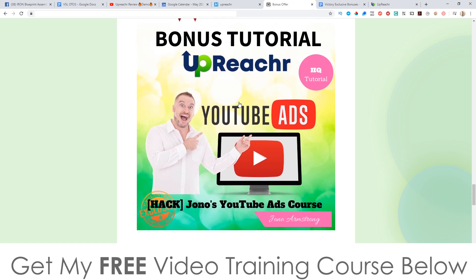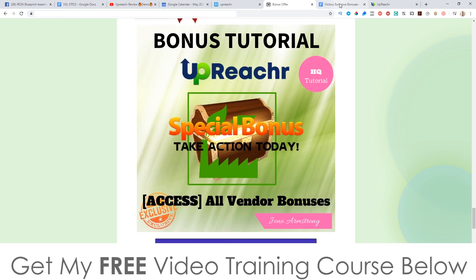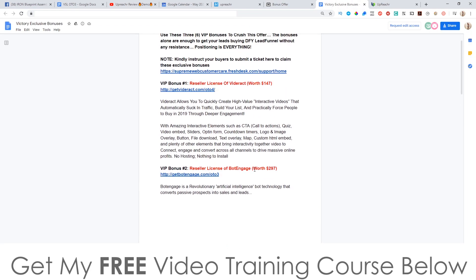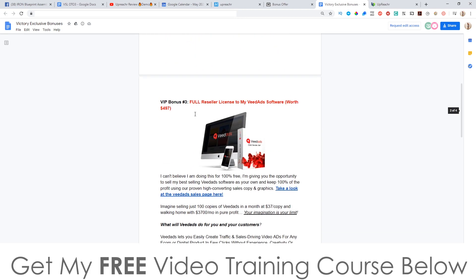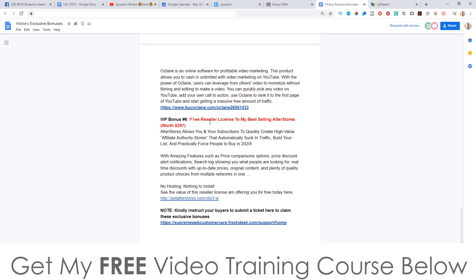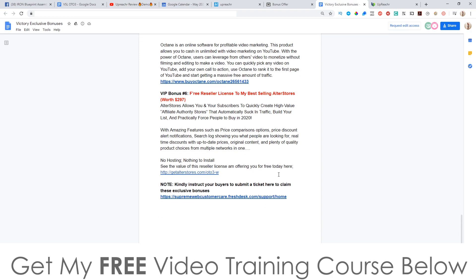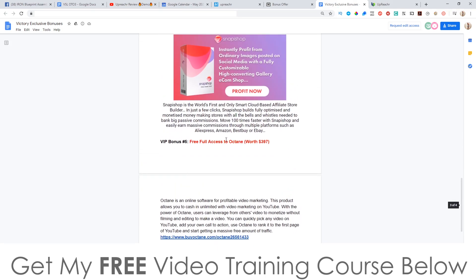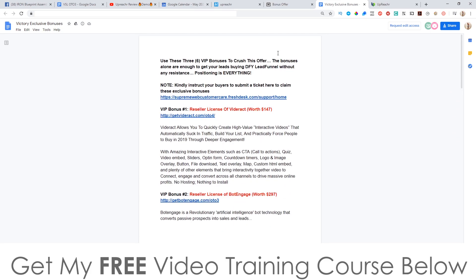Bonus number four: I'm going to give you access to my YouTube Ads course so you can learn how to do retargeting and use YouTube ads — which is super powerful. Bonus number five: you'll get access to bonuses from the vendor, which include reseller licenses for VidReact, Bot Engage, a full reseller license to VidReact software, a reseller license to AlterStores, and full free access to Octane.